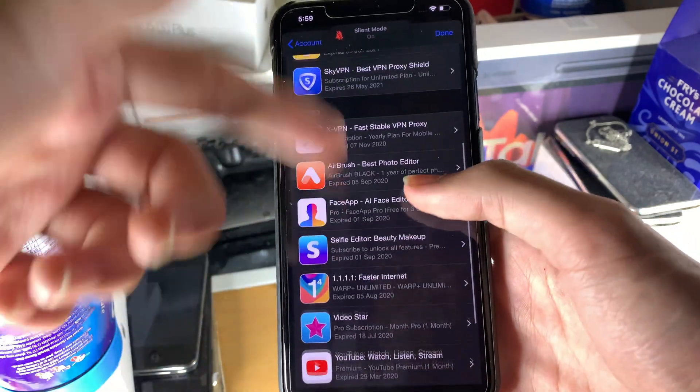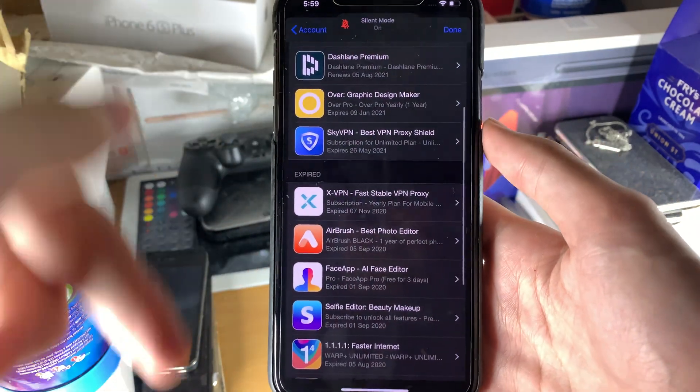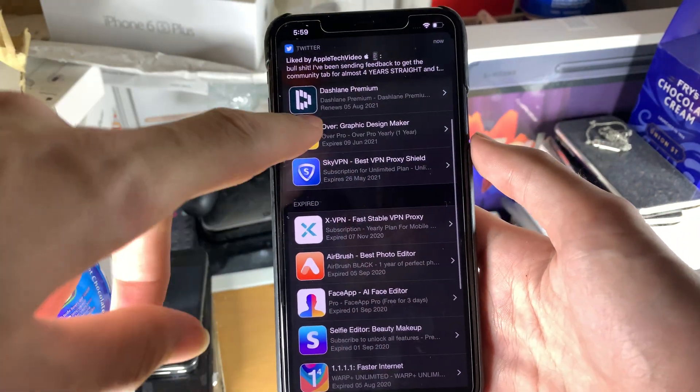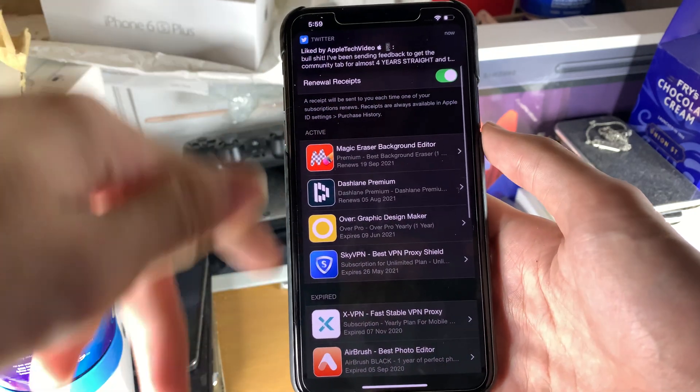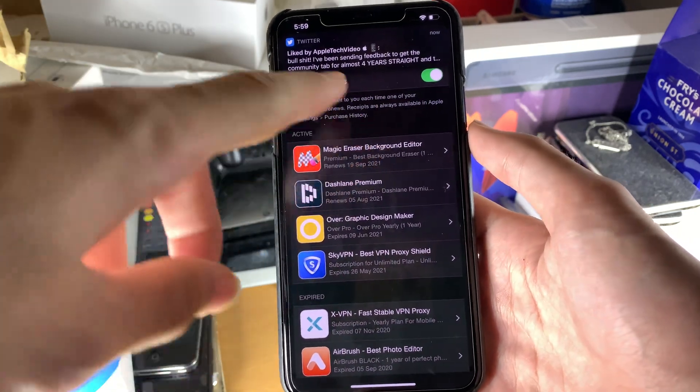What we see right here is the active subscriptions and the expired subscriptions. The expired subscriptions have already been cancelled, but these ones right here — let me just scroll up — these are currently active.